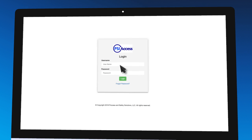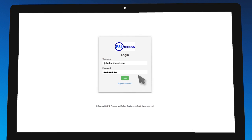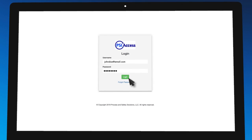With PSI Access, you can maintain multiple facilities and processes all in one place.